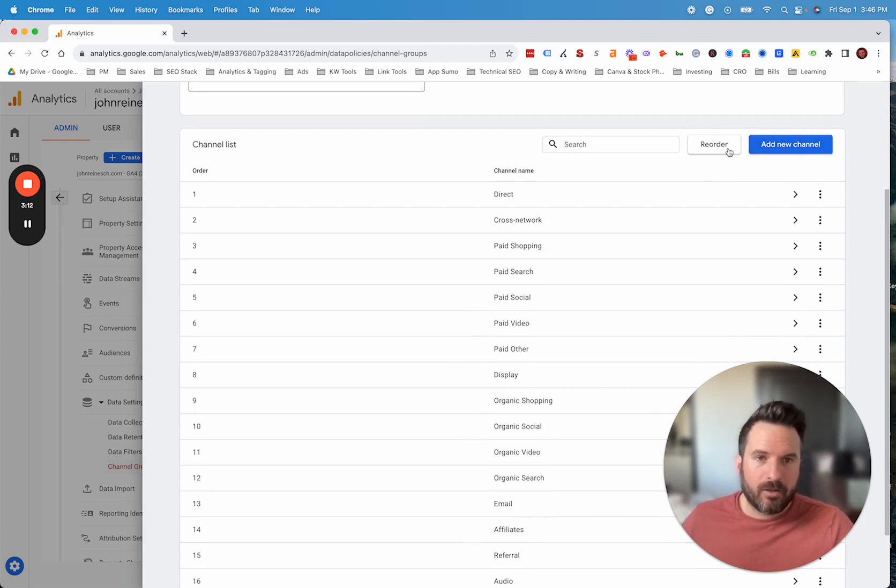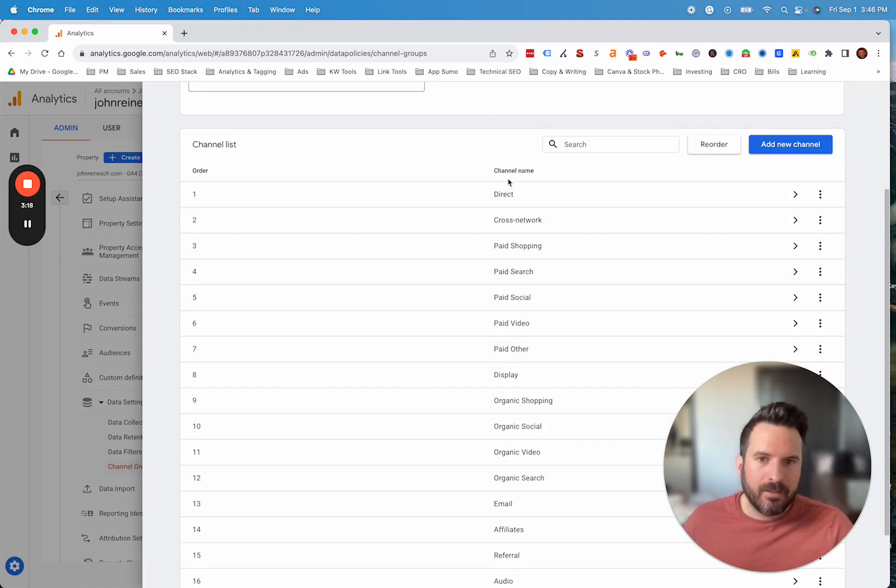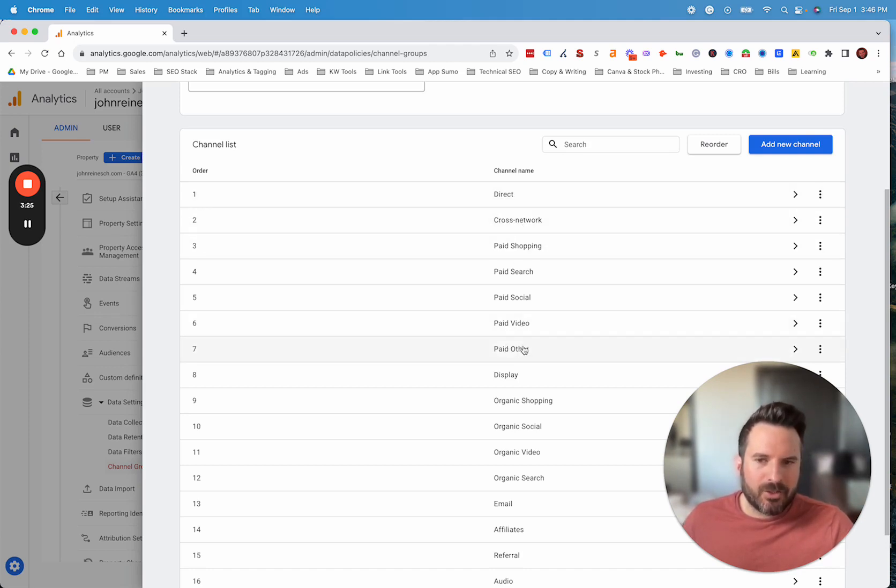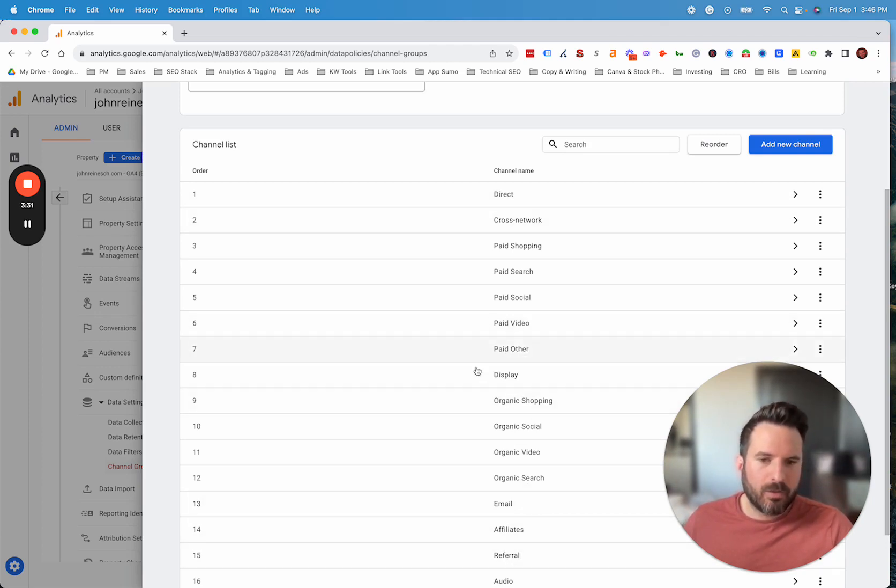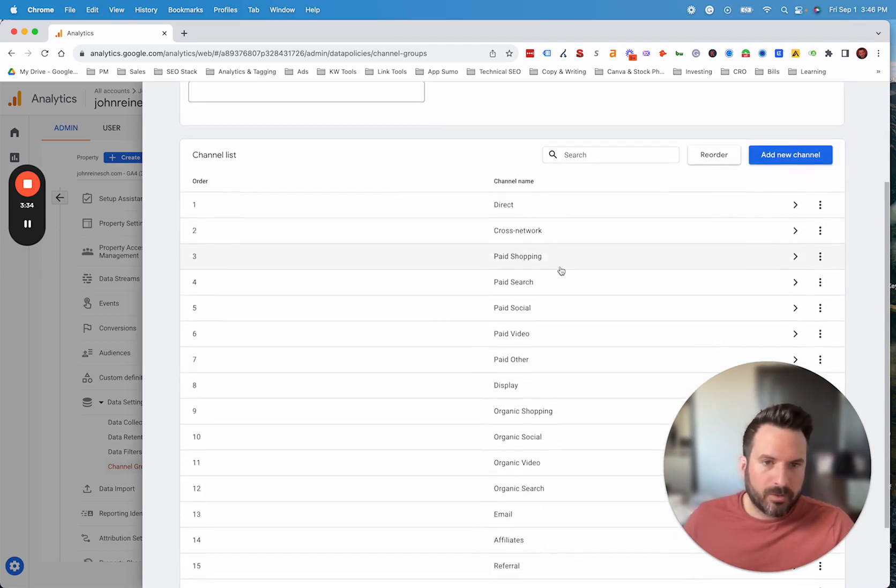You could also add a new channel and reorder. The order is important here. Google is going to go down this list, almost like a checklist, and check to see if the traffic is from this channel. And then if not, it moves to the next one. So if you had a channel that matches a certain traffic source, it'll stop there and won't get to the next one. So you do have to make sure these are in the right order and the rules are defined.